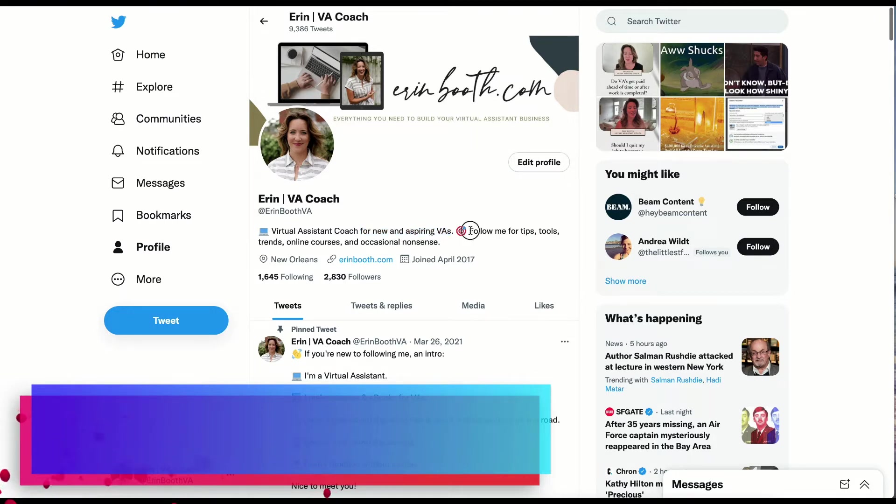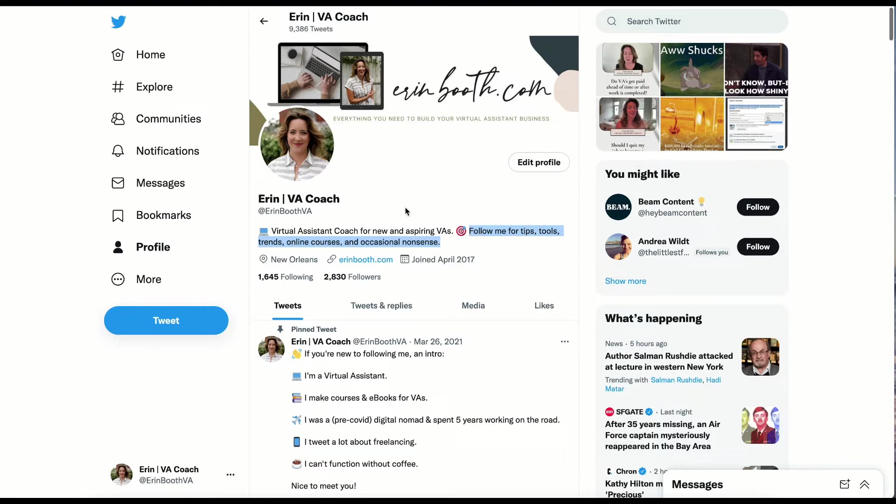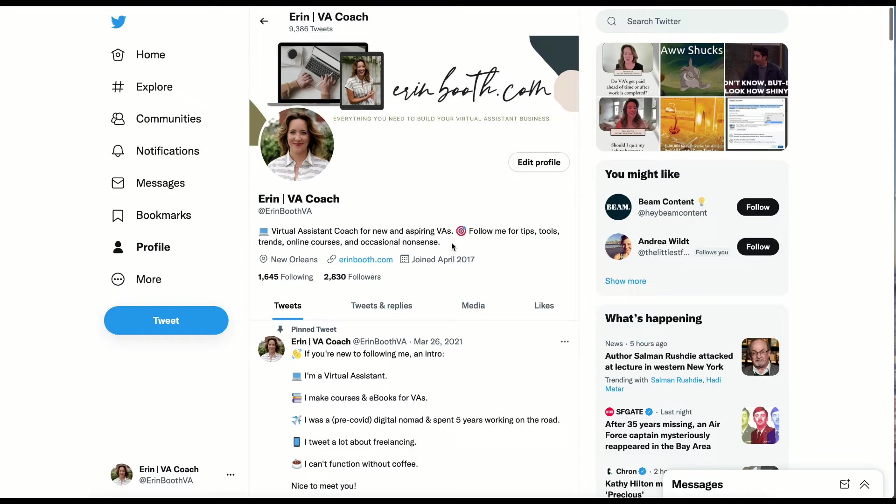And finally, I share the content that you can expect from me on the platform. Tips, tools, trends, online courses. And I love my little occasional nonsense. I like to inject the bio with a little bit of personality. And I love to tweet about nonsensical things once in a blue moon.